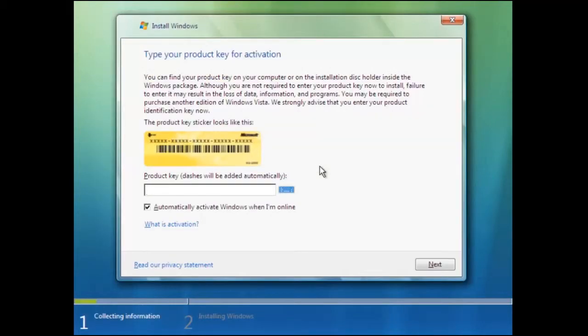Here you will be prompted for the product key. Unlike previous versions of Windows you can carry on and enter the product key after the installation. You will also be prompted to automatically activate Windows when online. In our example we shall remove this option.